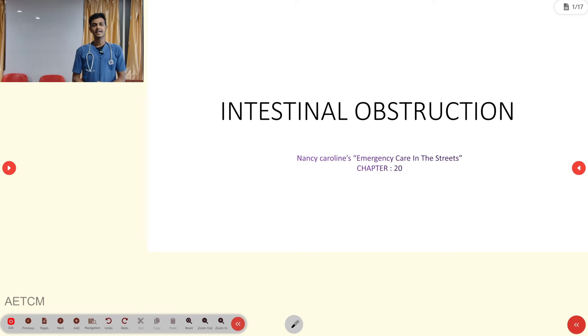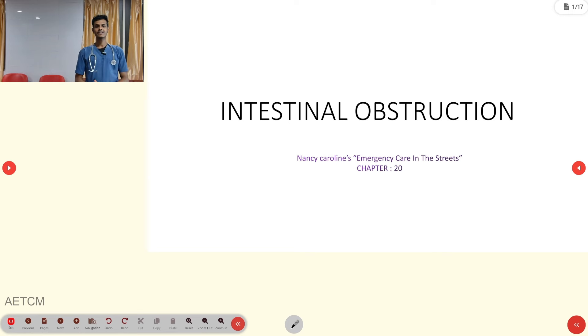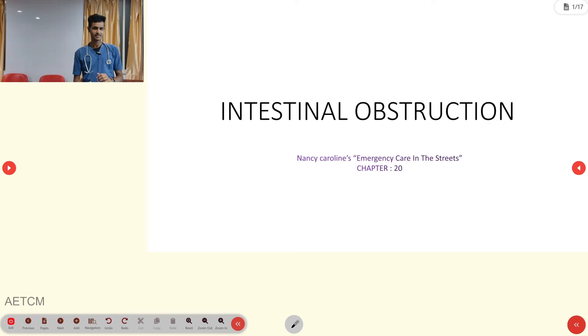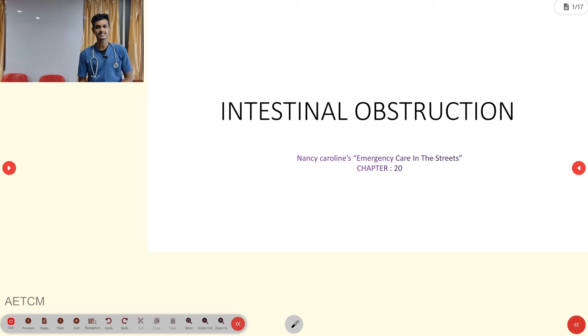Welcome to AATCM, the Emergency Medicine Channel. Today our topic of discussion is intestinal obstruction from the chapter of gastrointestinal emergencies.